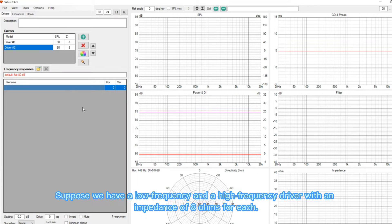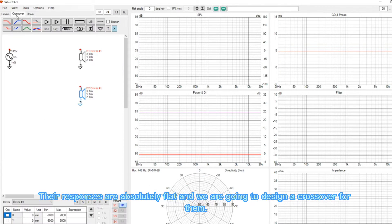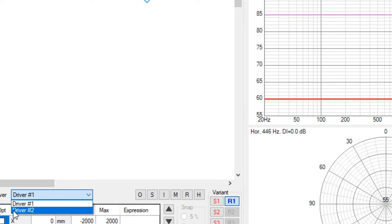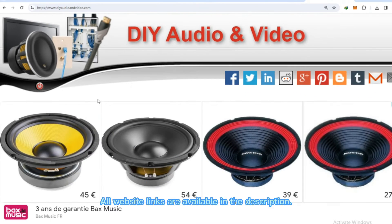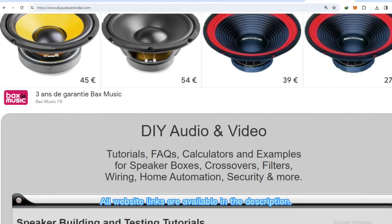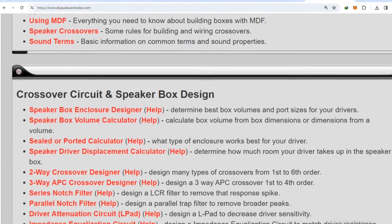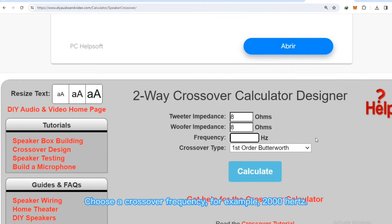Suppose we have a low frequency and a high frequency driver with an impedance of 8 ohms for each. The responses are absolutely flat, and we are going to design a crossover for them. All website links are available in the description. Choose a crossover frequency, for example, 2000 Hz.